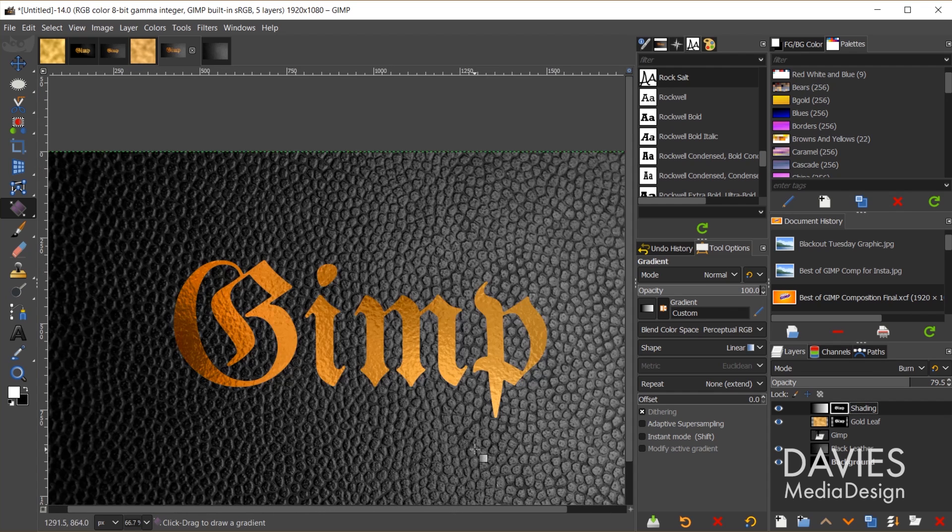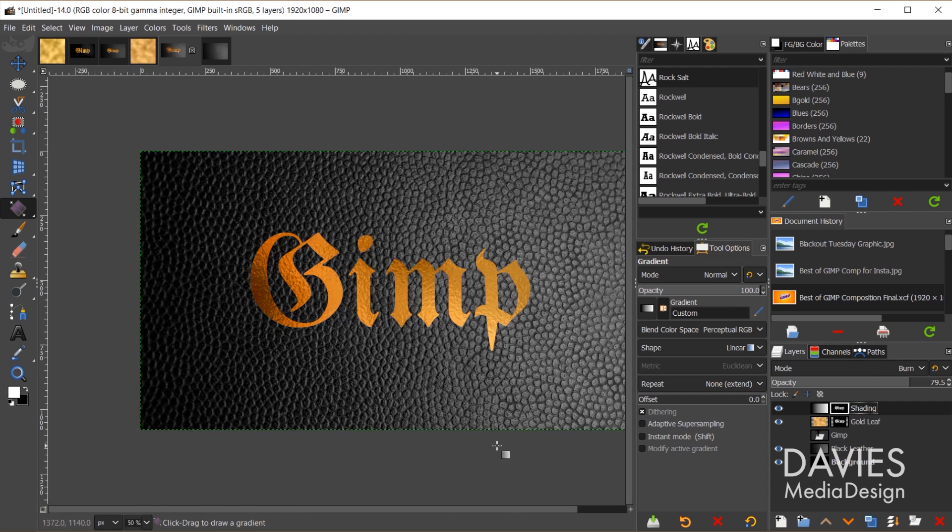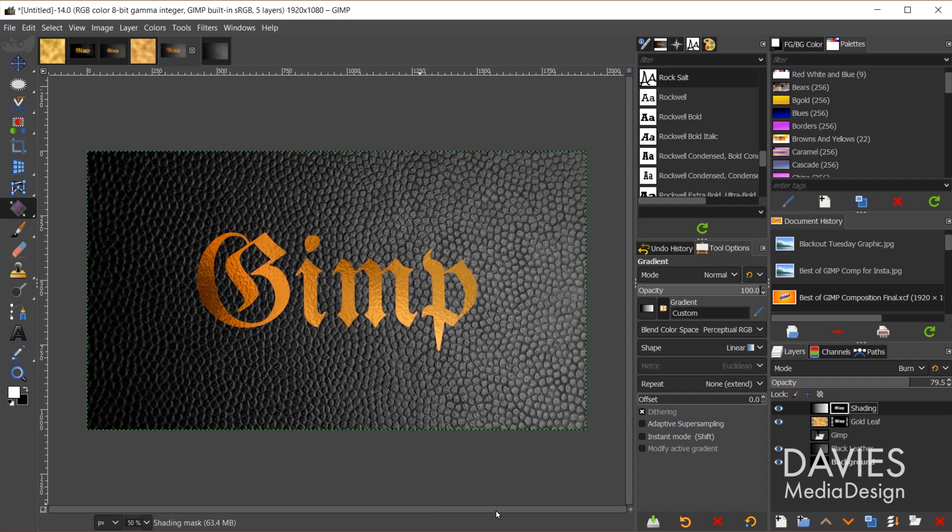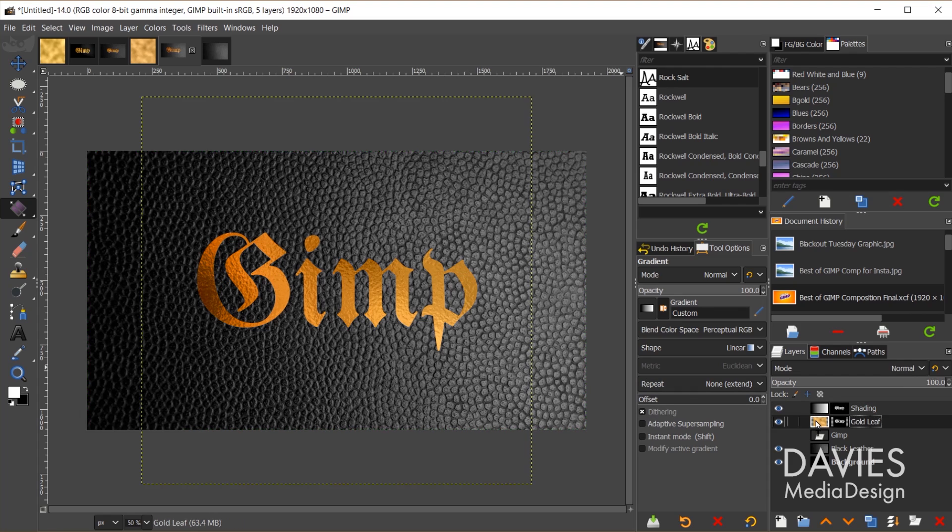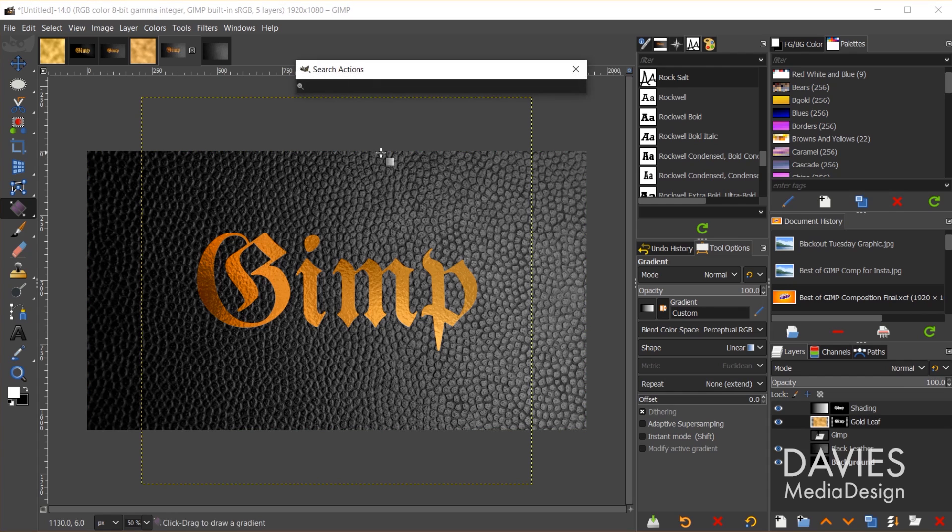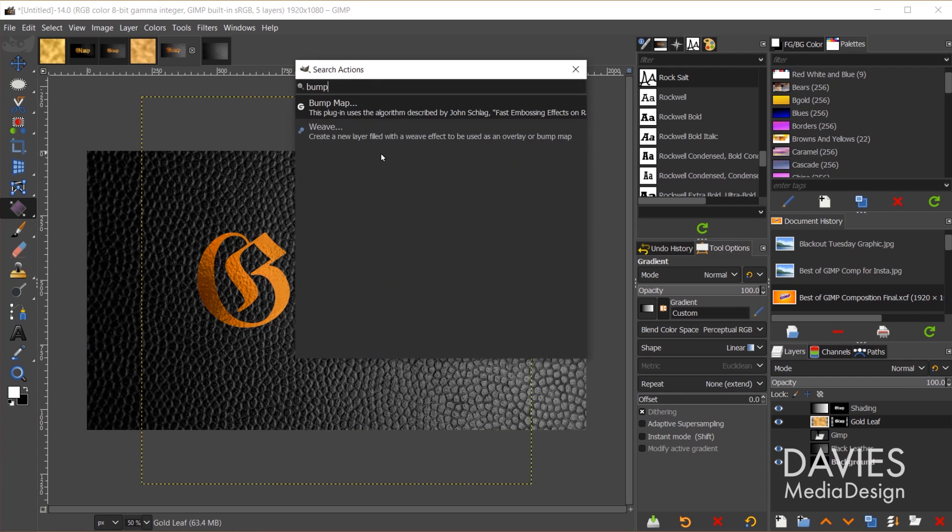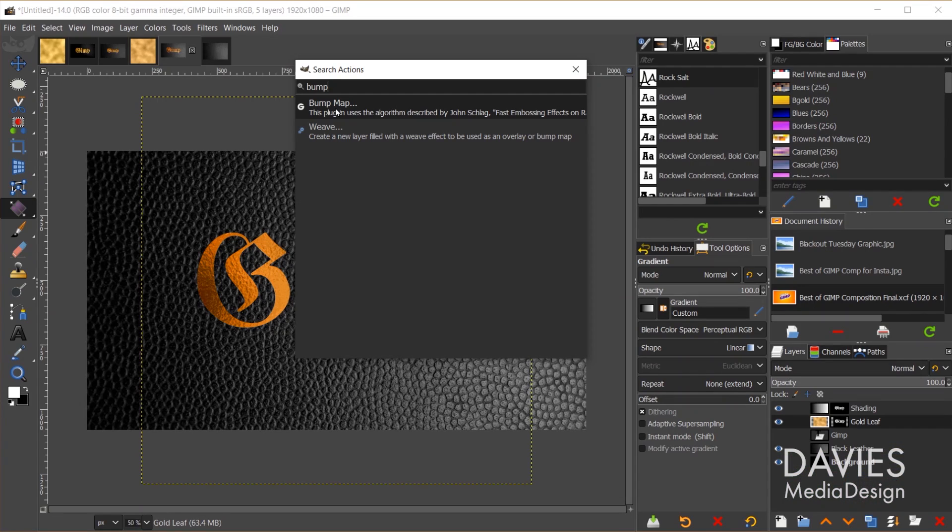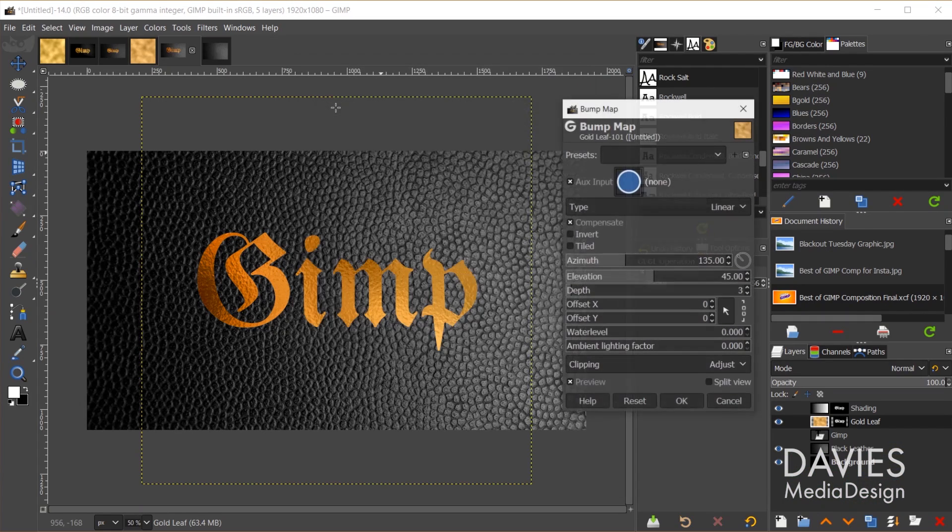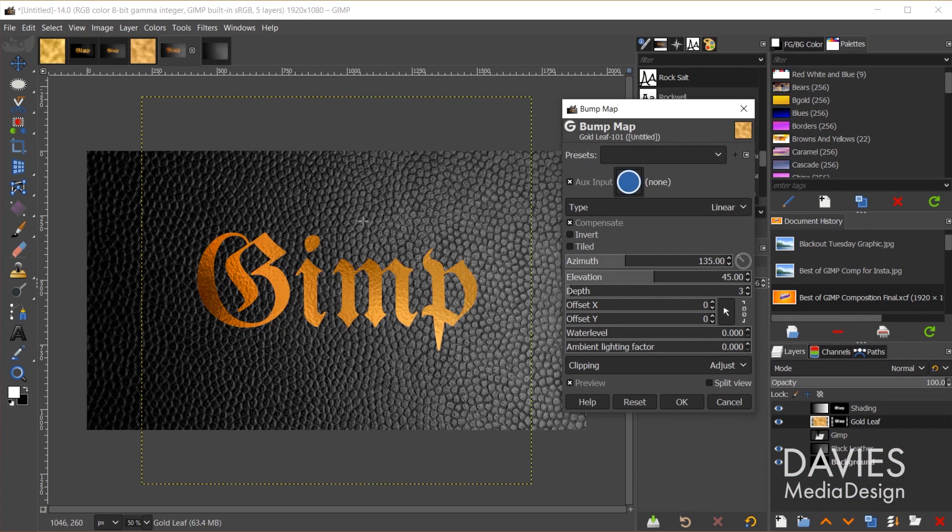We just have one last main step here, and that's going to be to add the bumps from the leather below so that it looks like this foil is actually stamped on that leather. To do that I'll come over here to my gold leaf layer. Then I'm going to hit the forward slash key on my keyboard, and I'm going to type Bump. That's going to bring up the Bump Map option. This option will be available in newer versions of GIMP, so GIMP 2.10 and above. And now I'm going to double click on this.